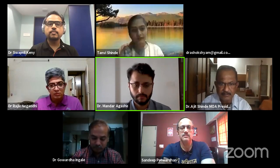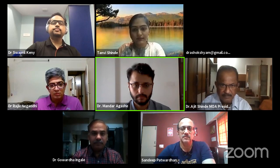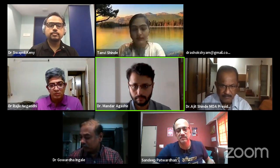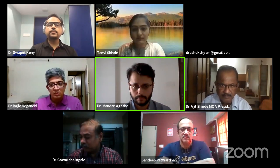The Ashok meeting is live now. Good evening and welcome to this 34th edition of the MOA Master Class. We have with us Dr. Ajit Sinde, President of MOA, and I request him to initiate.